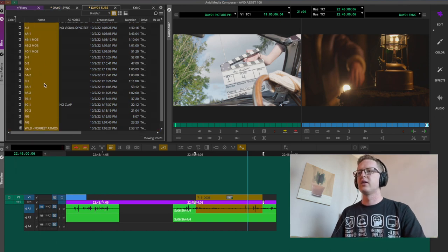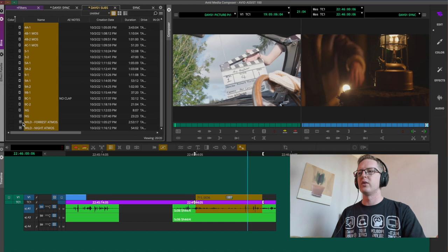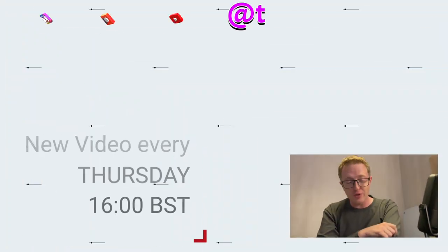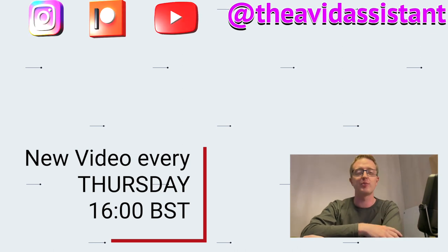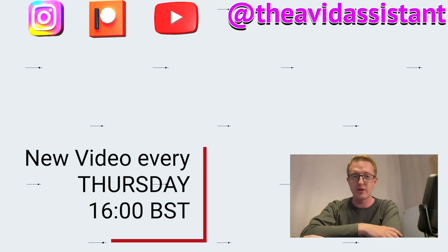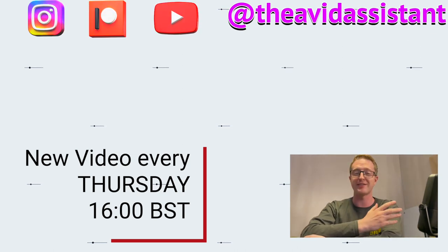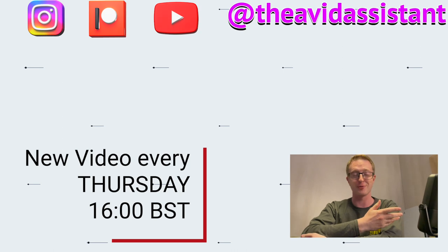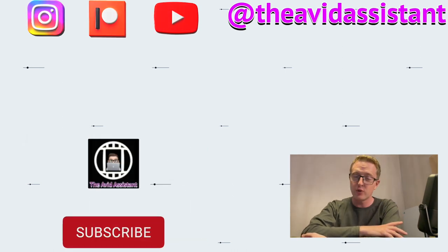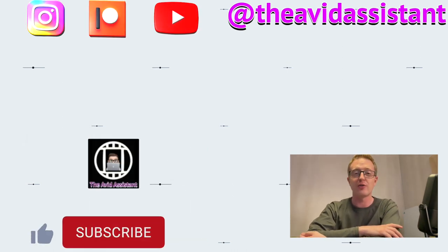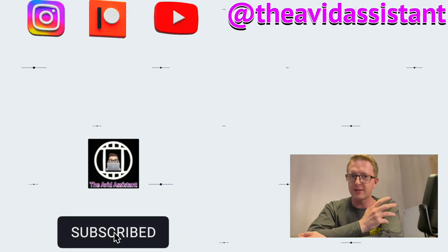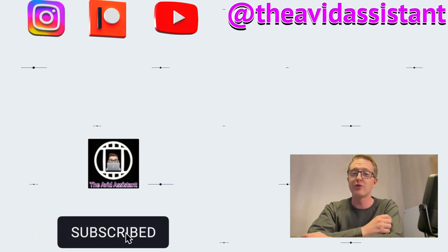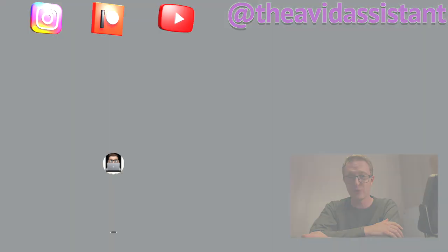That's our standard frame rate material synced for day one. Thank you very much for watching. The keen among you will have noticed this video is once again split into two parts — I synced an entire short film so it took some time. Part two will be coming next Thursday with a whole load more information on syncing your material, so I'll see you then.